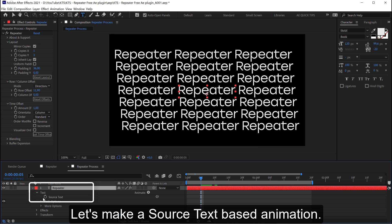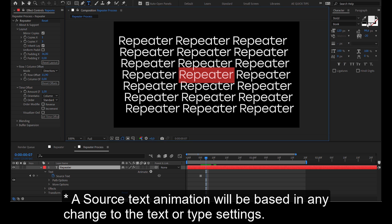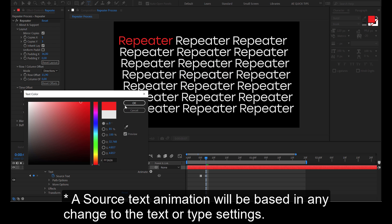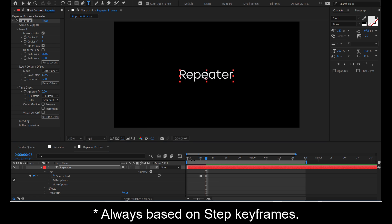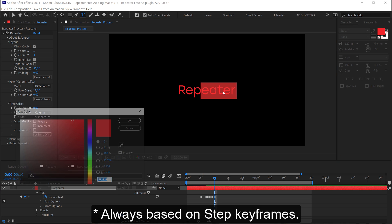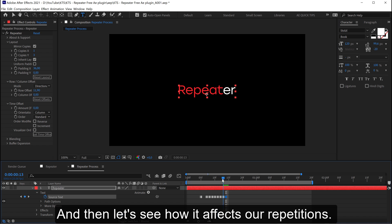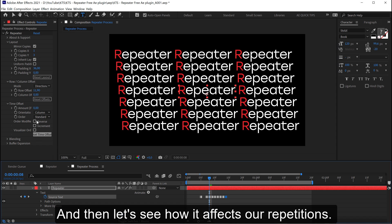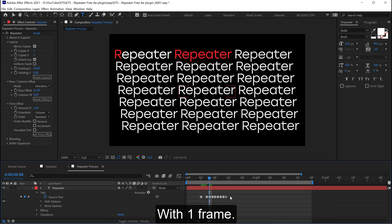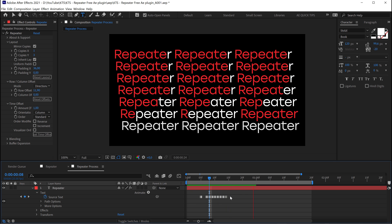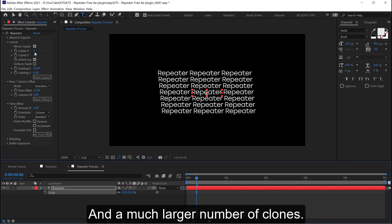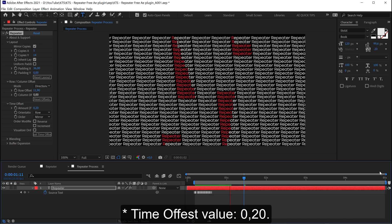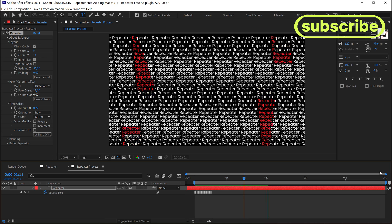Let's make a source text-based animation and see how it affects our repetitions. With one frame, and a much larger number of clones. Please have fun with it.